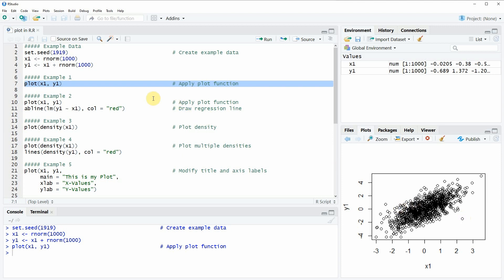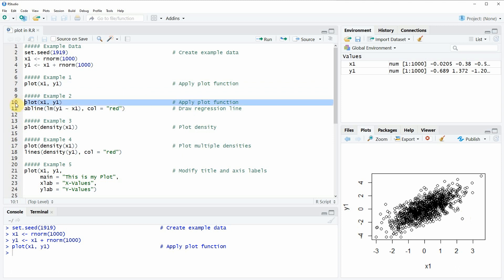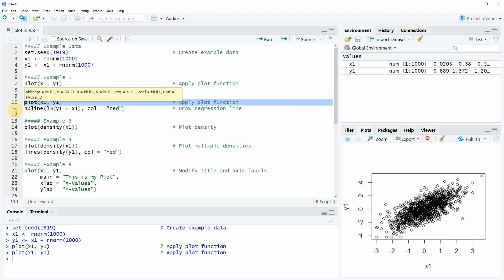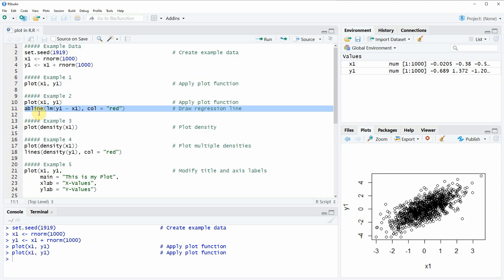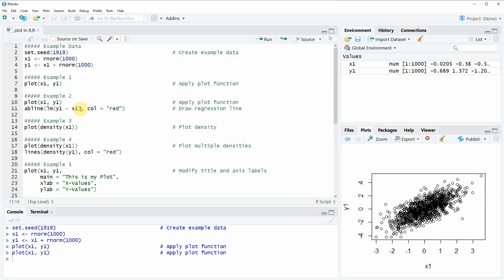In example 2 I want to show you how to add a regression line to this plot. We first need to create the plot as you can see in line 10 — the same as before — and then we apply the abline function as you can see in line 11. Within the abline function we need to specify the regression slope that we want to create.